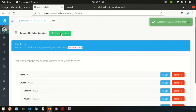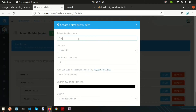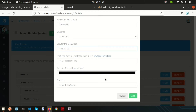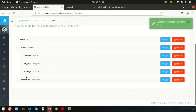Now let's create another menu item — Contact Us. Add the link slash contact-us and save it. The menus are now added.